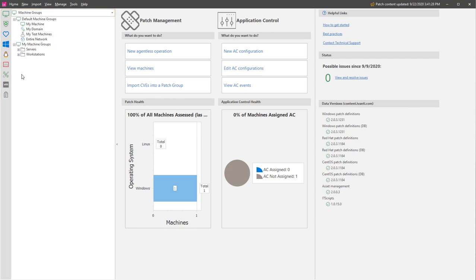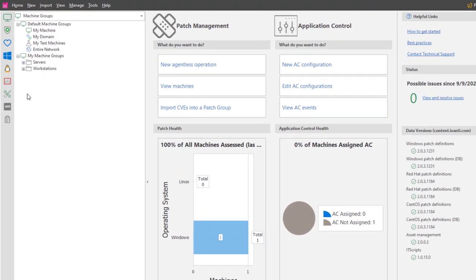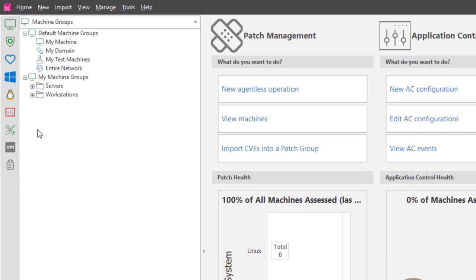Let me demonstrate this feature using machine groups. For this demonstration, I have set up two primary folders named Servers and Workstations.